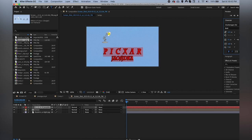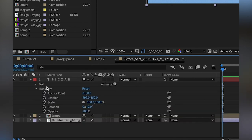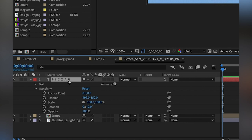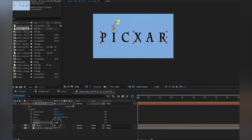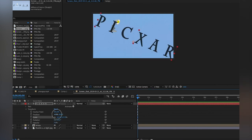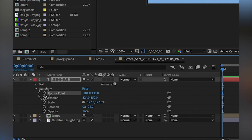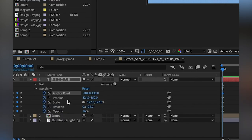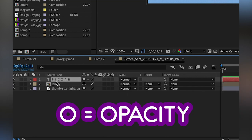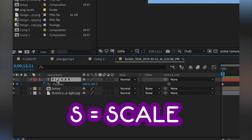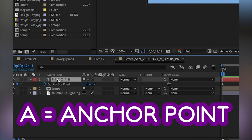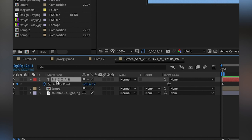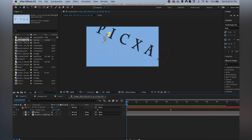Let's get into keyframing. I'm going to talk about the transform function first — you can use it on a text layer the same way as any other layer. You can adjust opacity, rotation, scale, position, and the anchor point, and set keyframes by clicking the little stopwatch. Here are the hotkeys: T for opacity, P for position, S for scale, R for rotation, and A for anchor point. If you keep those hotkeys in mind when starting out in After Effects, they'll become second nature soon enough.